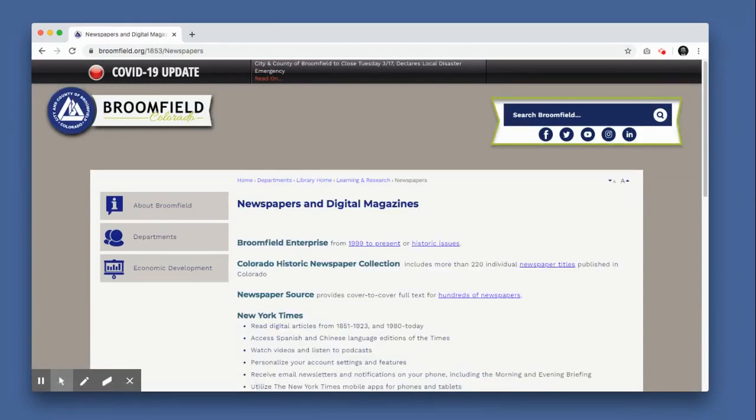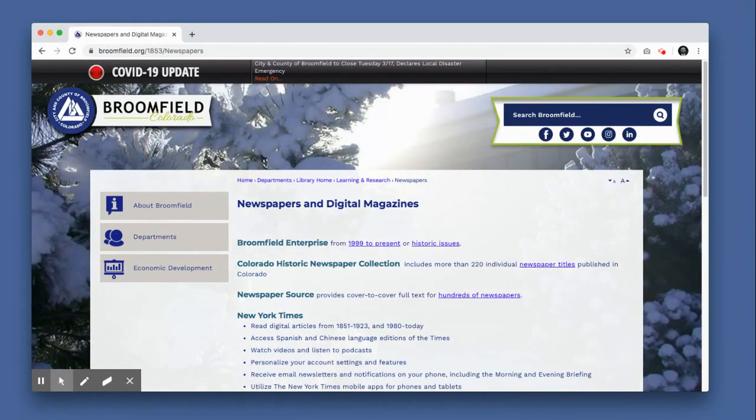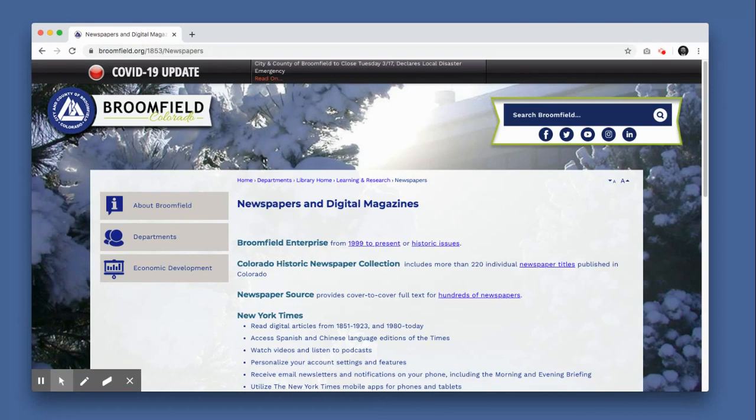This page highlights several periodicals and databases patrons may access digitally. Scroll down to the section titled New York Times and click the Remote Access link.